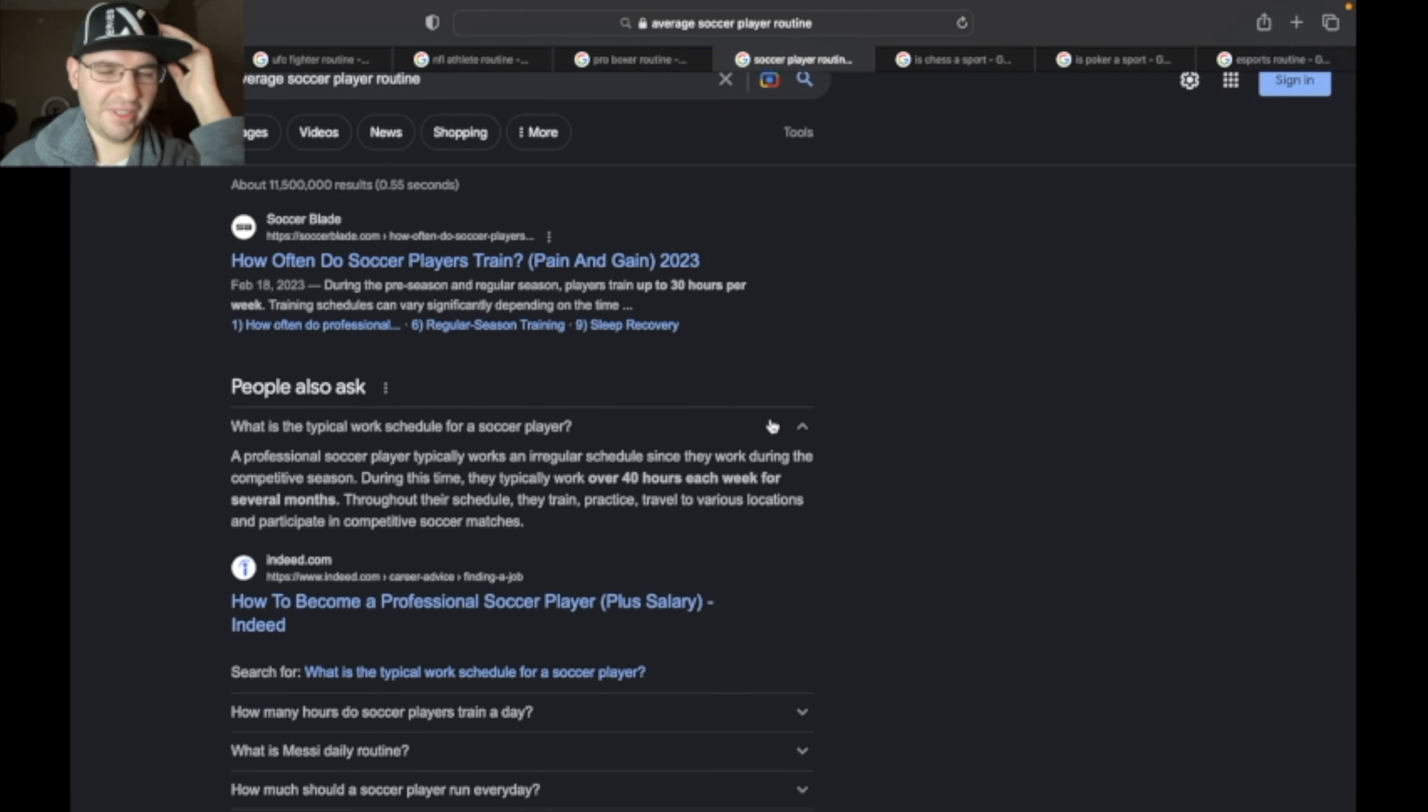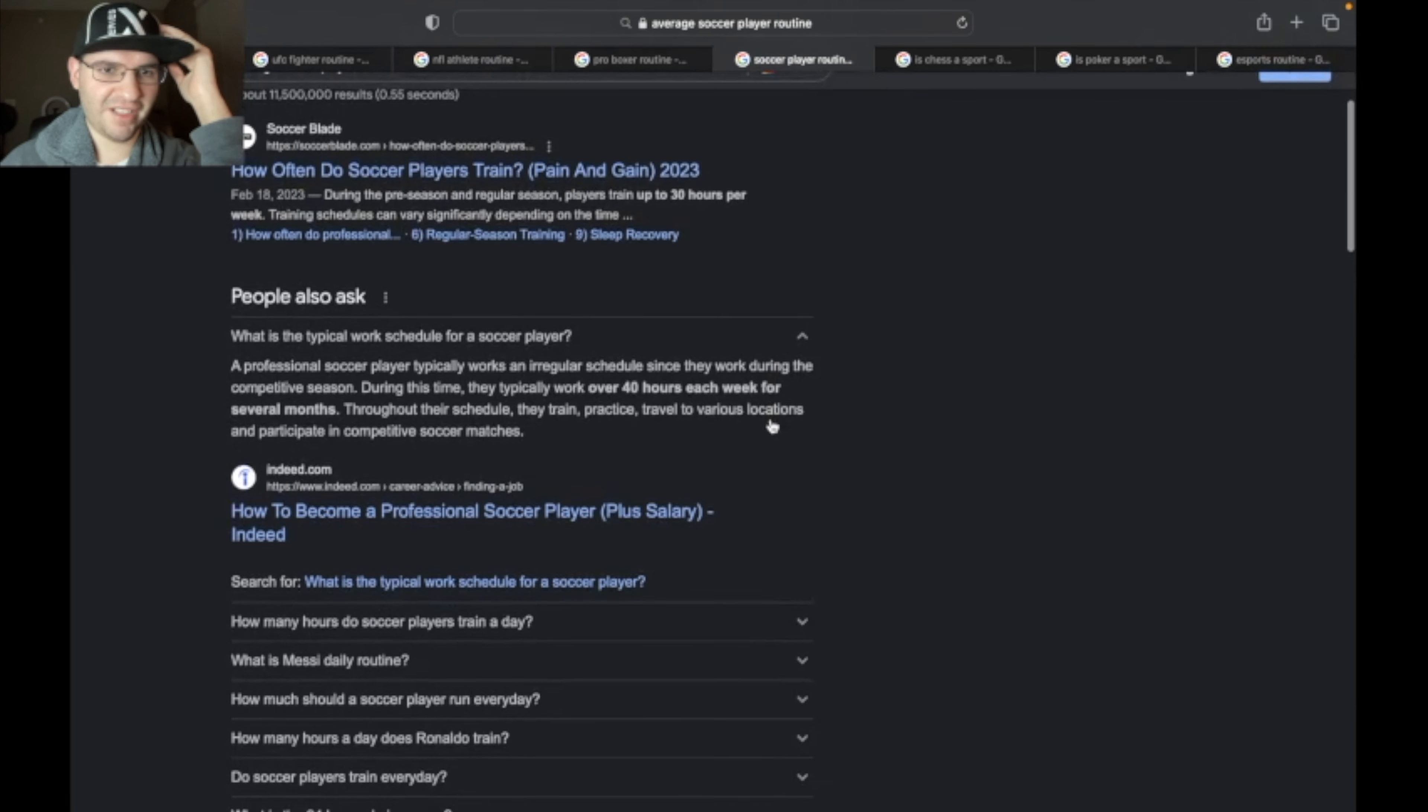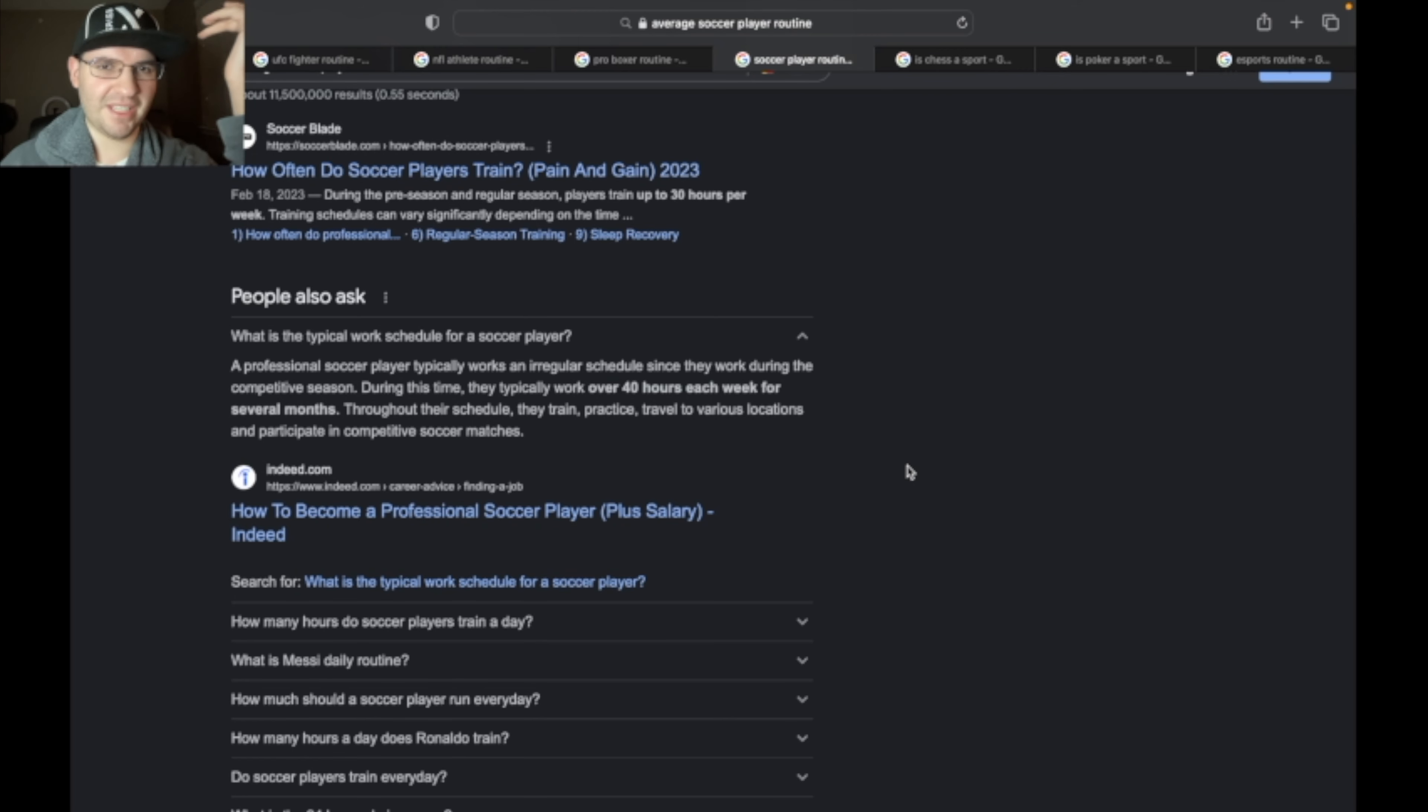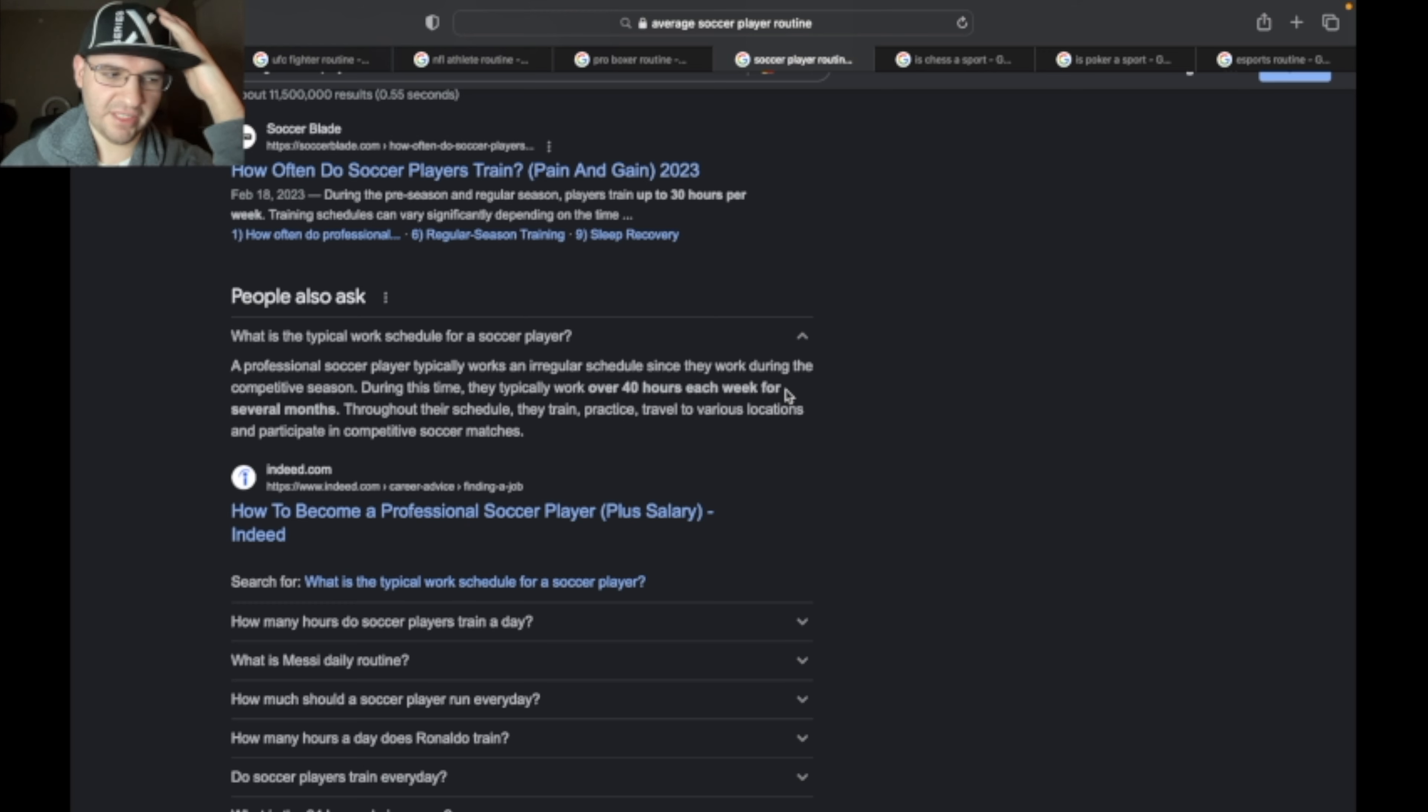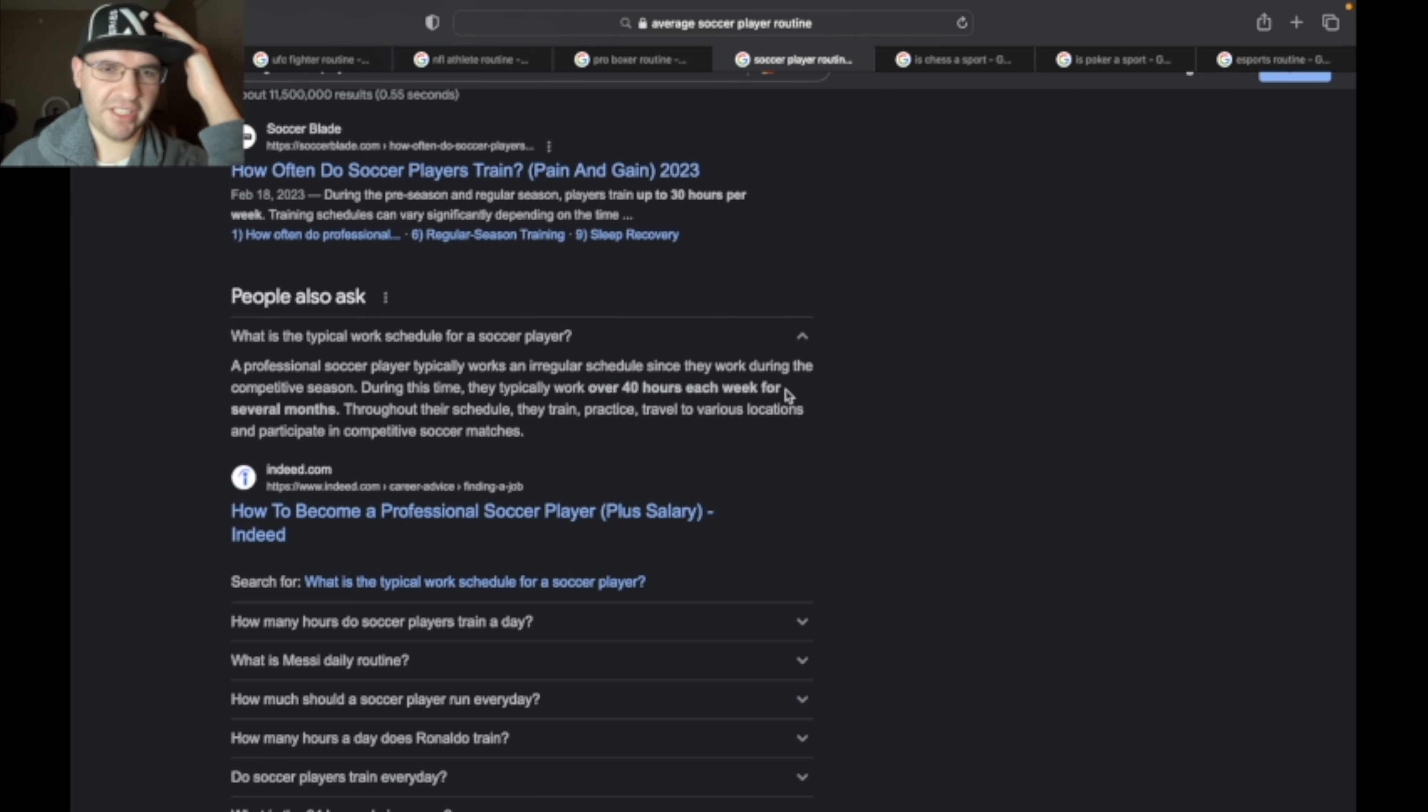And football for my international audience, soccer for my Americans, what is it? Like 40 hours a week for several months. These guys run like crazy, so all this endurance, all this crazy training, physically taking a toll on your body. That's why athletes from all these physically demanding sports retire because of injuries.